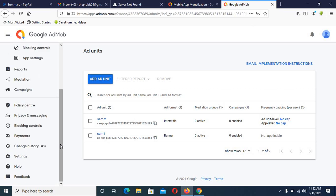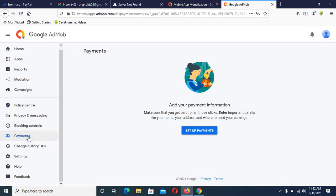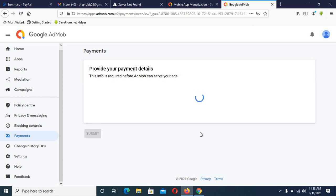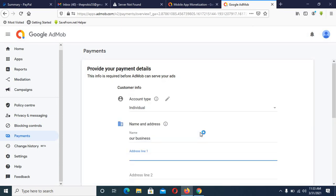Scroll down and go to Payment Settings. On the payment settings, you set up how you want to receive your money. Select 'Individual' — my name and not a business. Add your address details.